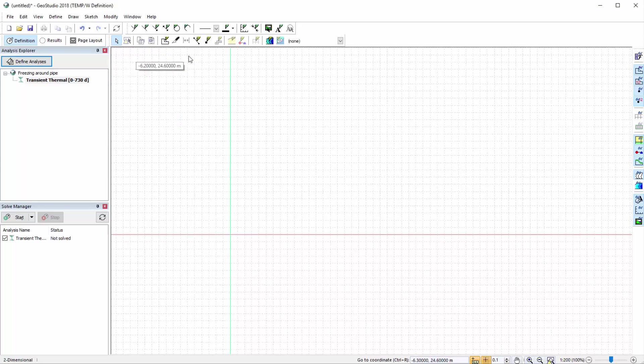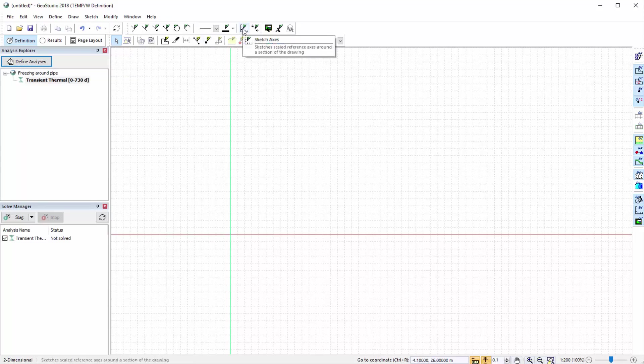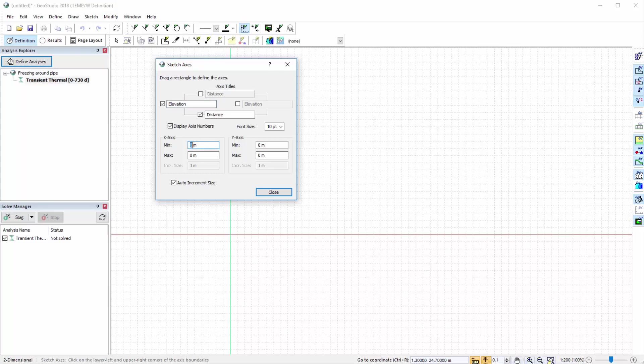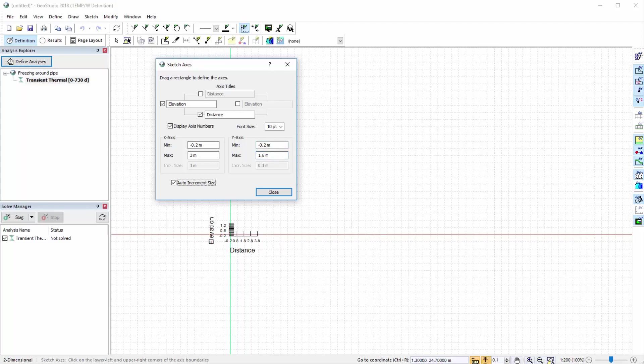We can add axes to the working area to help visualize the drawing extents of our domain. Under Sketch Axes, we can modify the titles for each axis and specify the X and Y axes extents. The X axis extents will be negative 0.2 meters to 3 meters. And the Y axis extents will be negative 0.2 meters to 1.6 meters. You can also modify the axis increments by toggling off the Auto Increment Size button and changing the increment size for each axis.